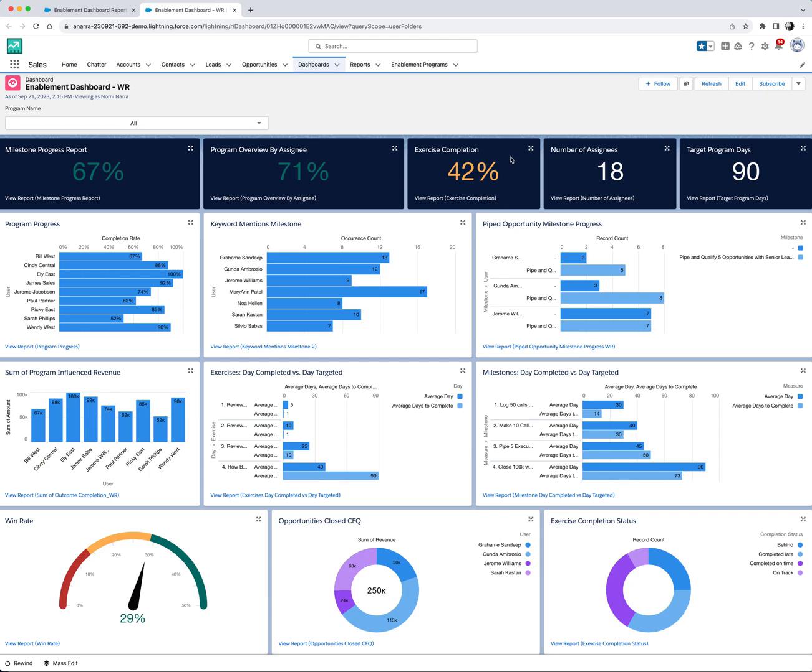In a nutshell, our enablement reports and dashboards not only offer comprehensive data, but also present it in an actionable and visually compelling manner. Thank you. See you in the next video.